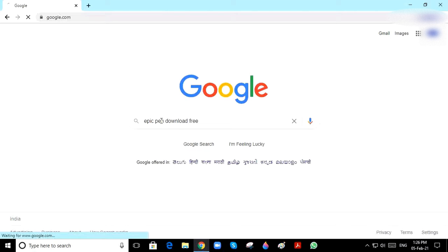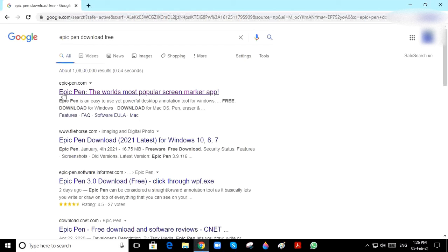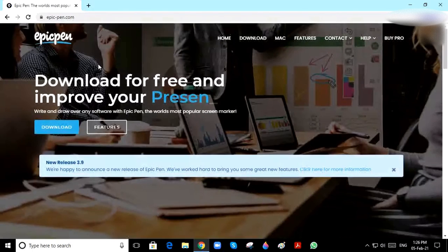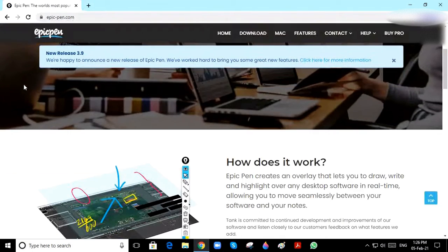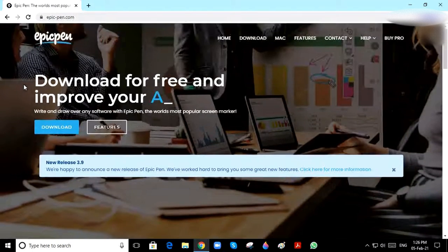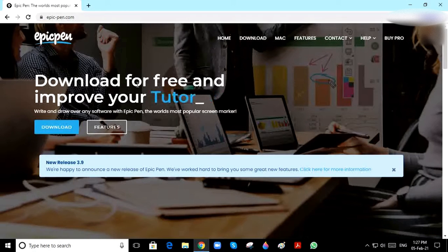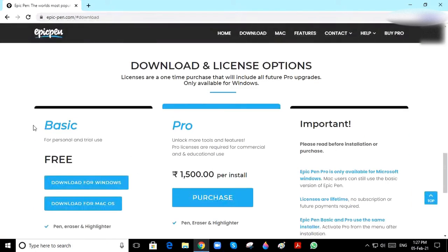Click on enter. You can see there are many options here - click on the first link. Then it will appear here: 'Download for free and improve your animation.' Click on download.